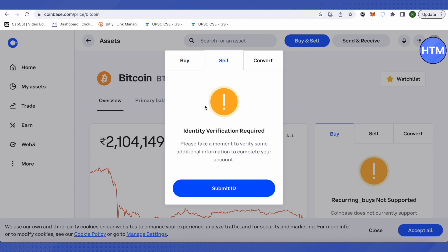Suppose you have $100 USD worth of Bitcoin in your wallet and you want that sent to your bank account. Just enter $100 here and sell it. The proceeds from that sale will go directly to your bank account — and that's how you send money from your Coinbase wallet or Coinbase account to your bank account.